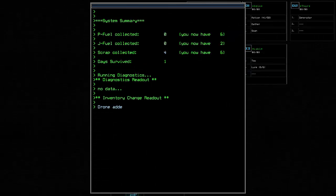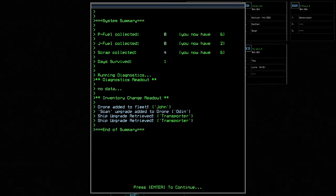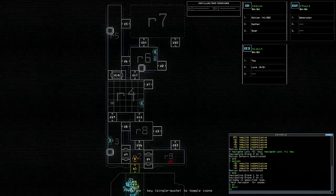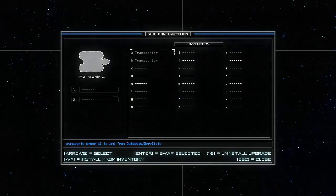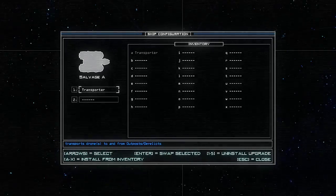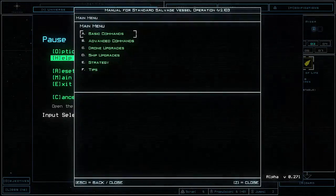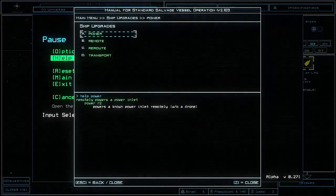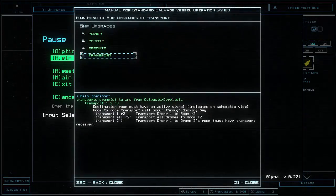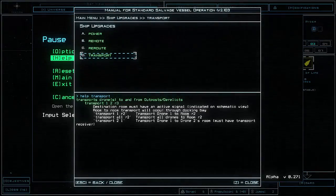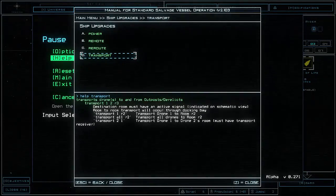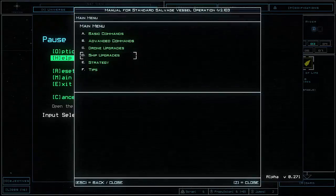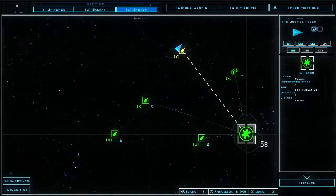It could be worth exploring further, but we know there's two different types of infestation on this ship, and it's not worth us dying trying to get into rooms that we have no information on. Not bad for our first mission though. We got our fourth drone, and we got another couple upgrades which is nice. We've got four scrap and survived for our first day. We enter our ship configuration and equip one of these transporter upgrades. I'm not sure what this thing actually does. Destination room must have an active signal. We can transport through the docking bay. It looks like it's a teleporter. That sounds pretty handy.